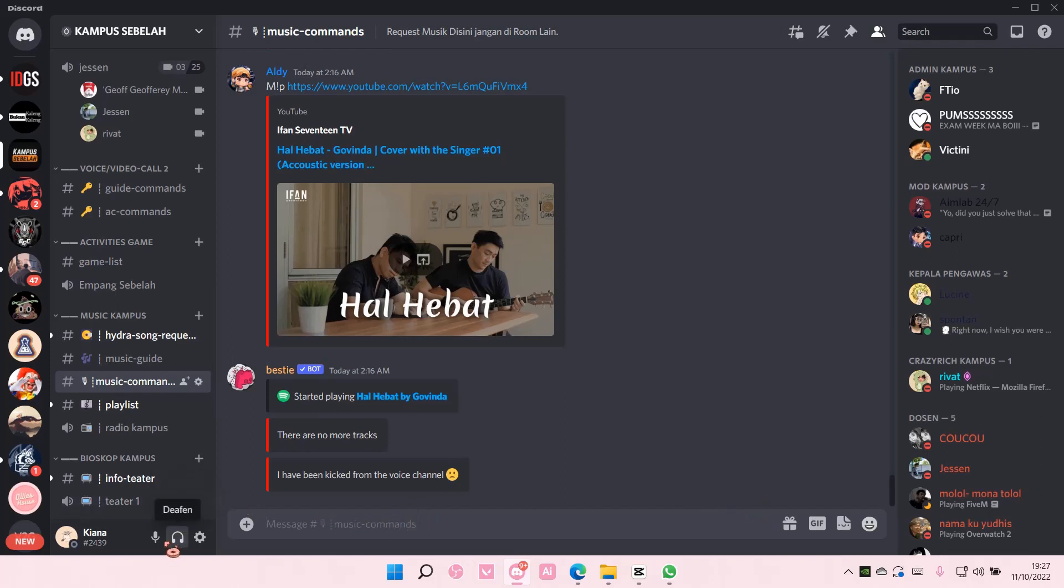So you usually just press these, but if you're on another app and you just want to deafen and mute without having to go on Discord,